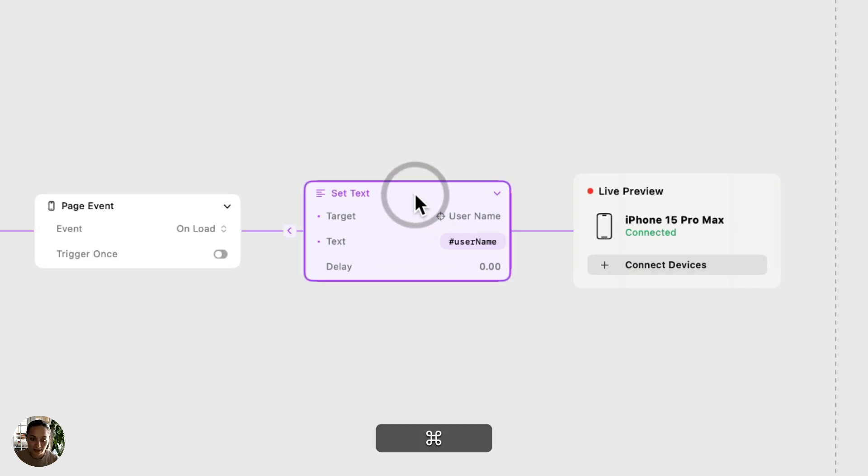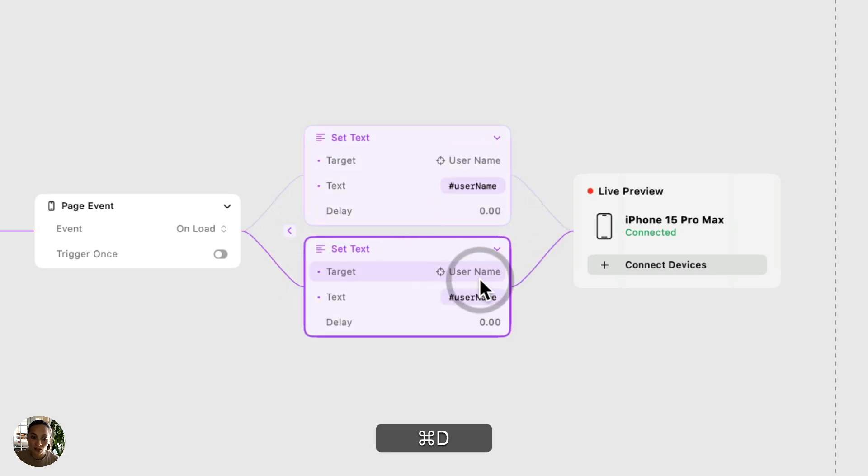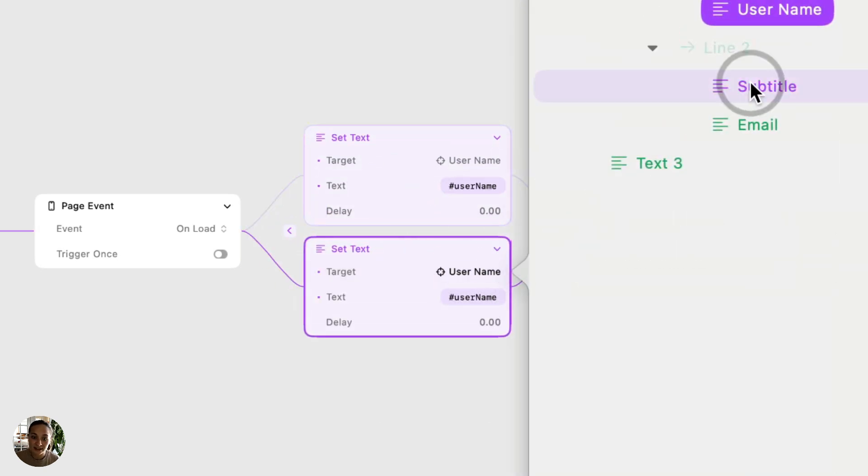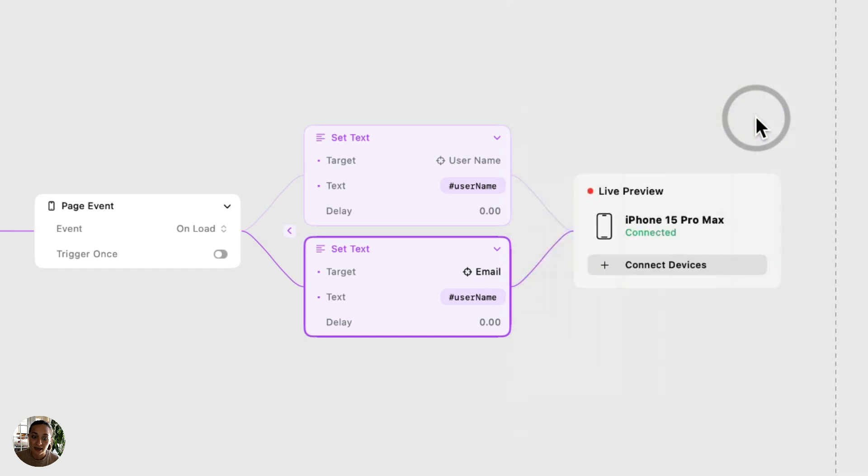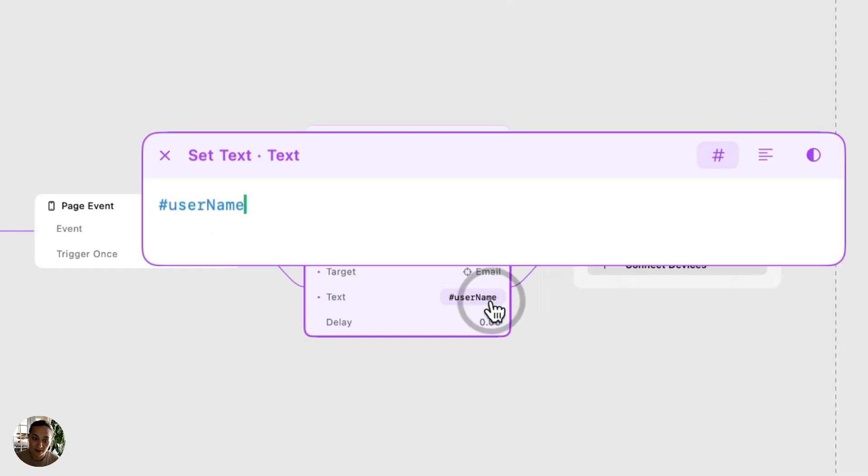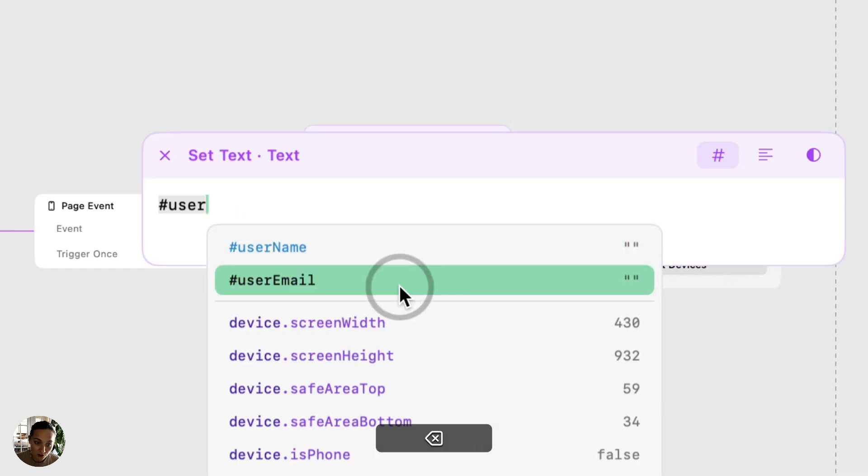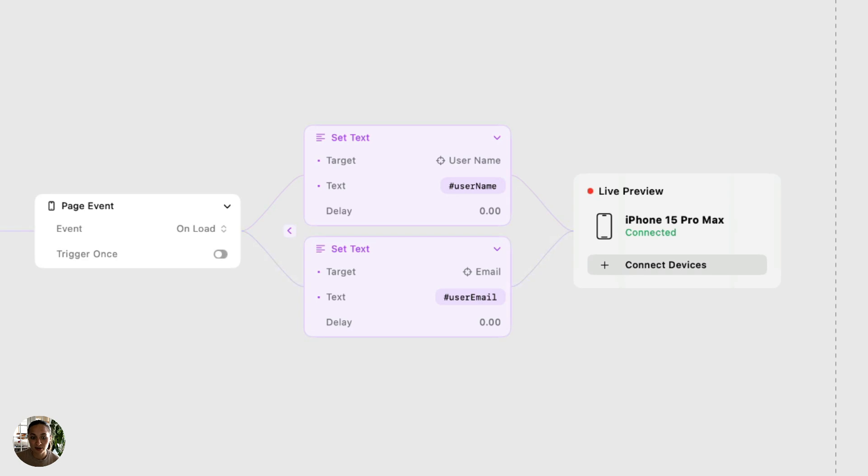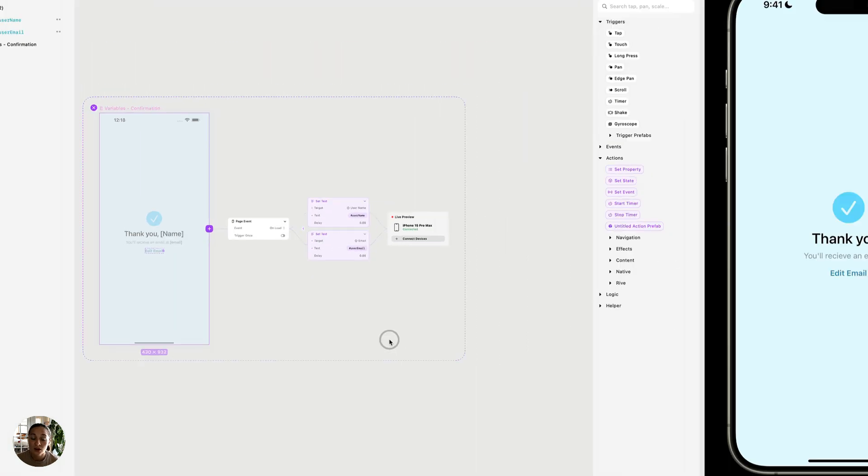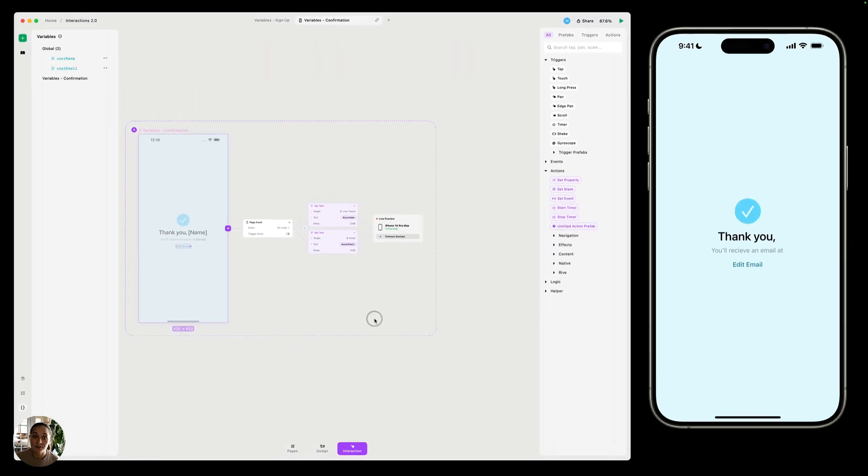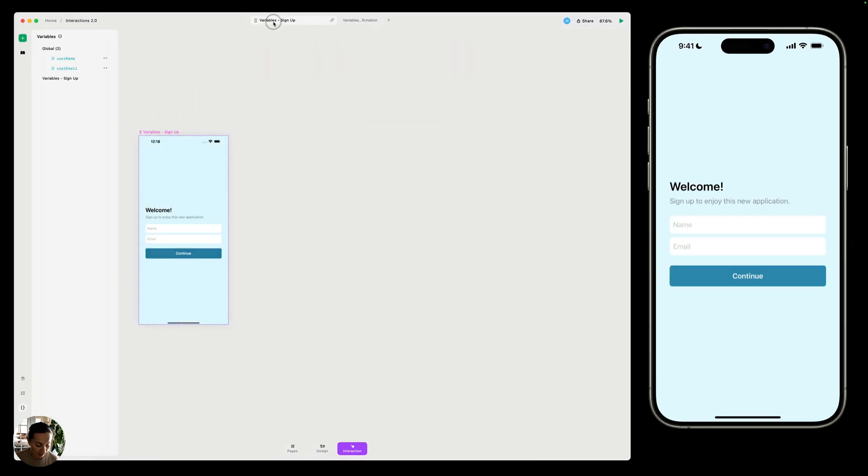Now I'm going to duplicate this. And in this case, I want the email text element to be the user email variable instead. So now that's all we have to do.